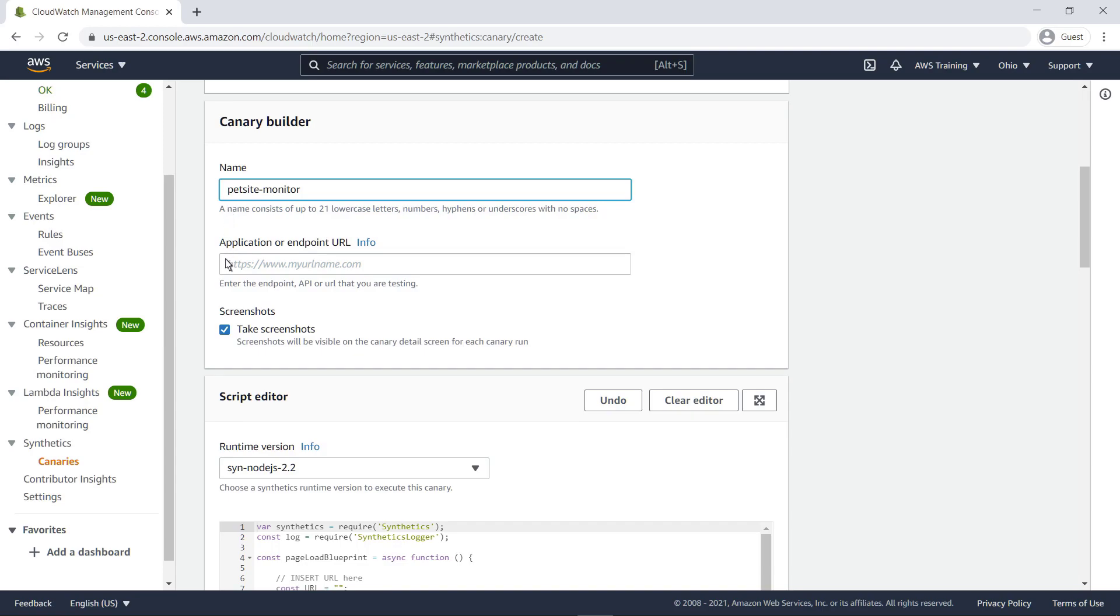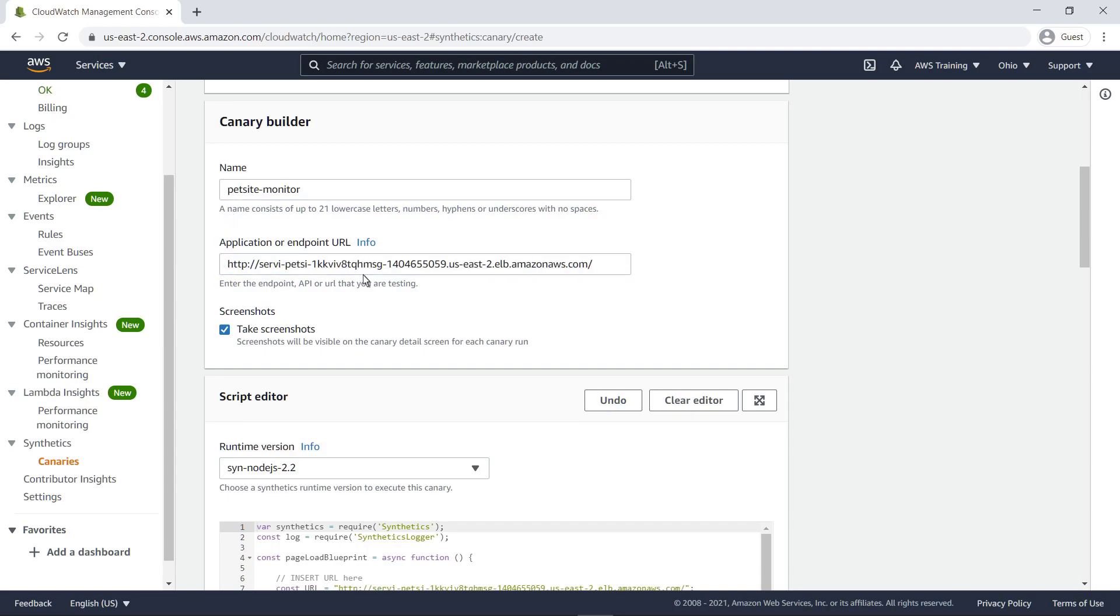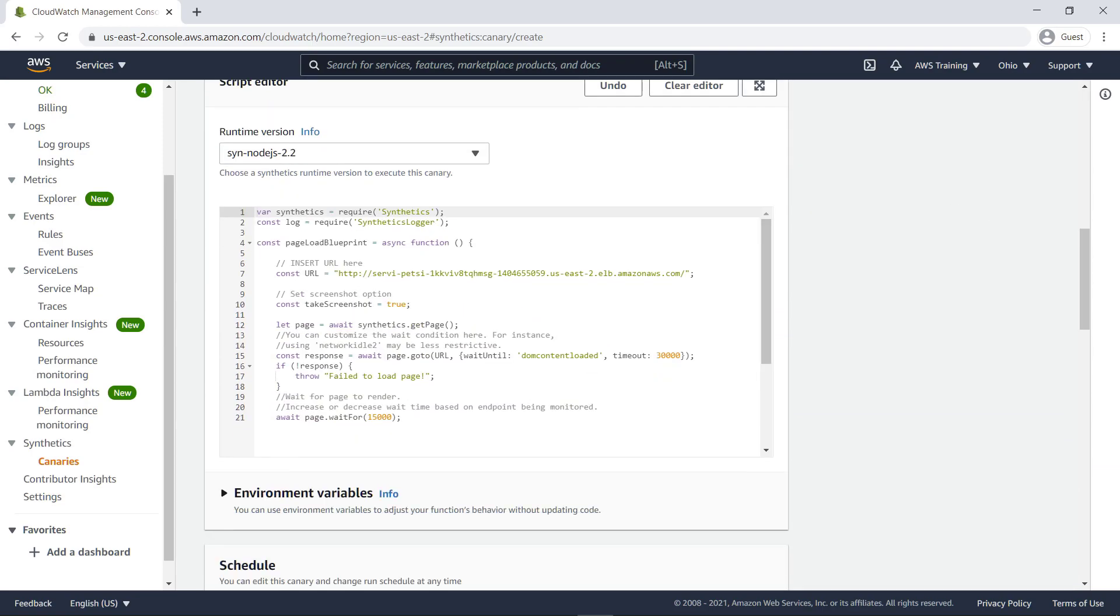We'll enter the URL for our sample pet adoption site. The script editor area of the page displays the canary as a Node.js script. CloudWatch Synthetics currently supports runtimes that use Node.js for scripts and the Puppeteer framework, and runtimes that use Python for scripting and Selenium WebDriver for the framework.